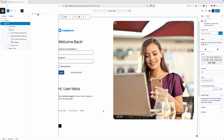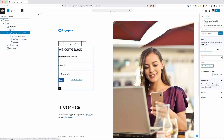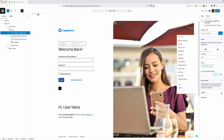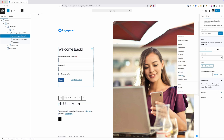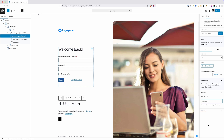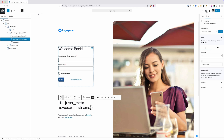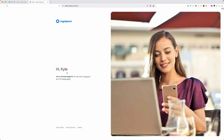Then we need to set conditions for when to show and hide these wrappers using Block Visibility. On the form wrapper — for logged out visitors — I'll go to Visibility Controls, select User Role, and set it to 'logged out'. On the message wrapper — for logged in visitors — I'll select User Role and set it to 'logged in'. After saving those changes and testing on the front end, since I'm logged in, we see the message 'Hi Kyle' — so you're able to show a different message to logged-in users and give them the option to log out or go back to the home page.